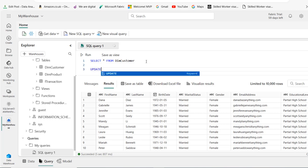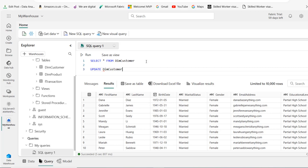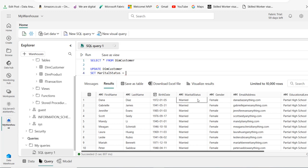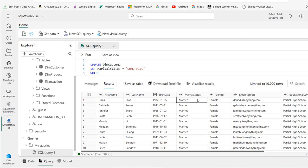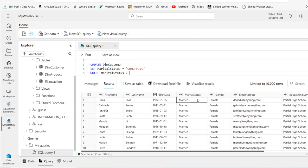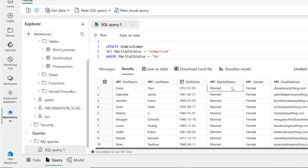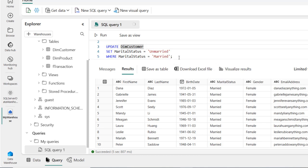Let's do a simple update. Update the dim customer table. I want to set the marital status equal to unmarried where marital status is equal to married. Let's put in a semicolon to terminate the statement and execute this update.